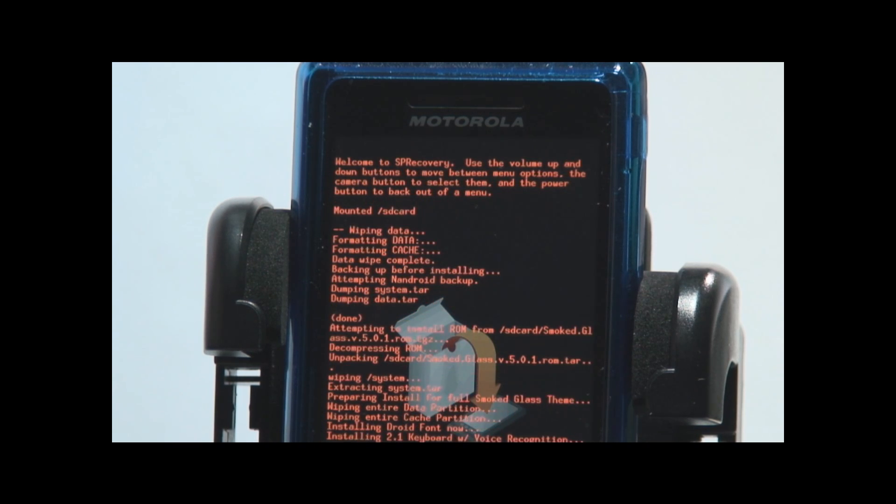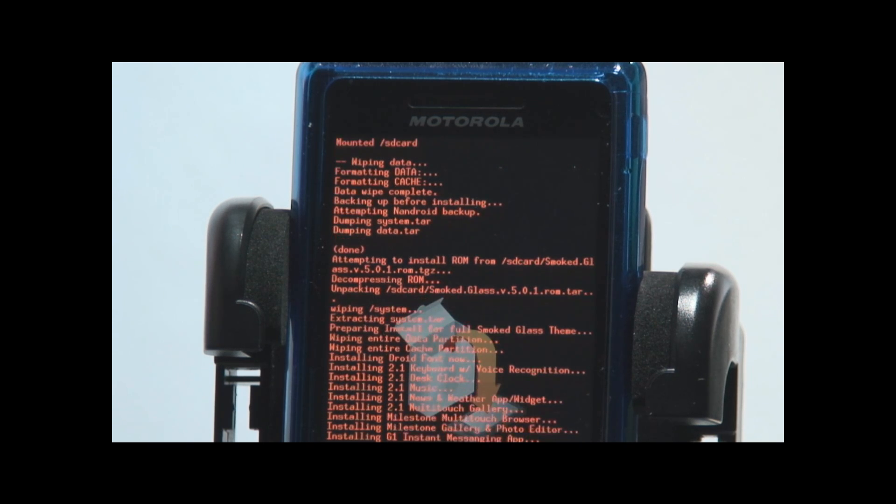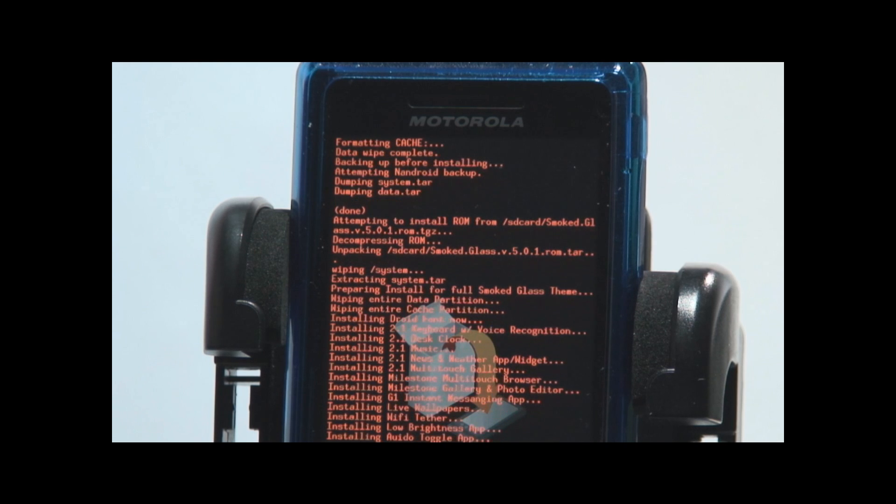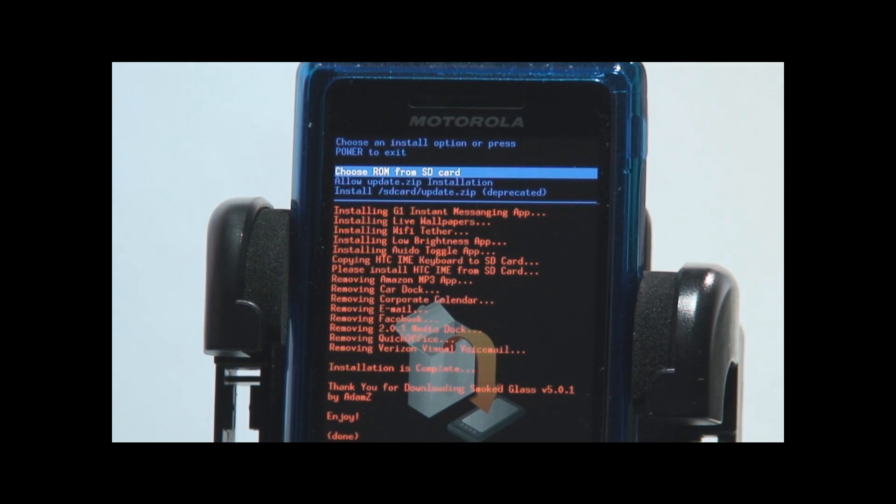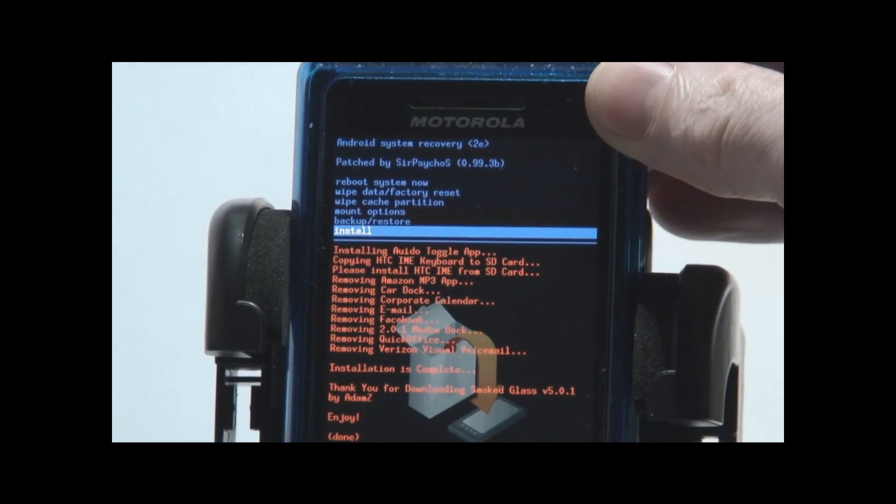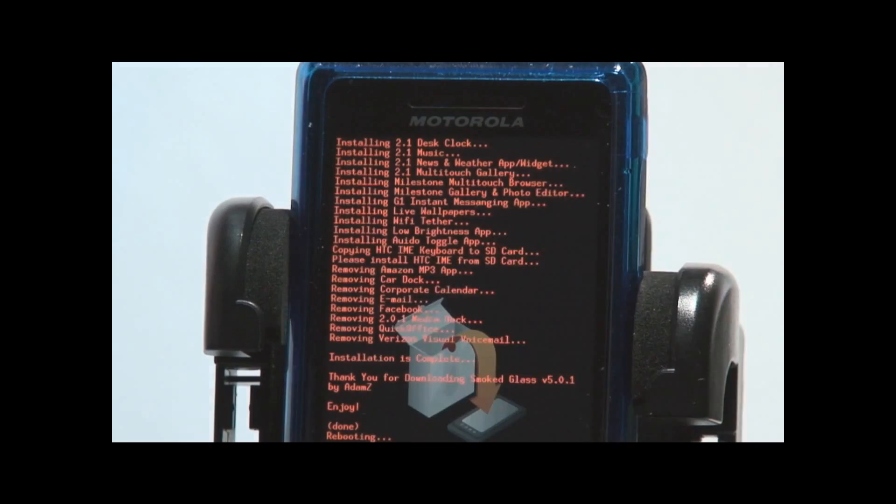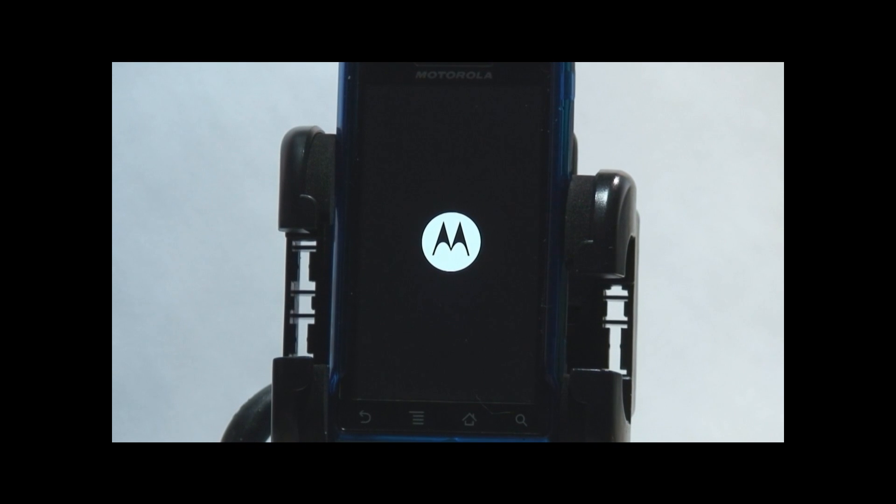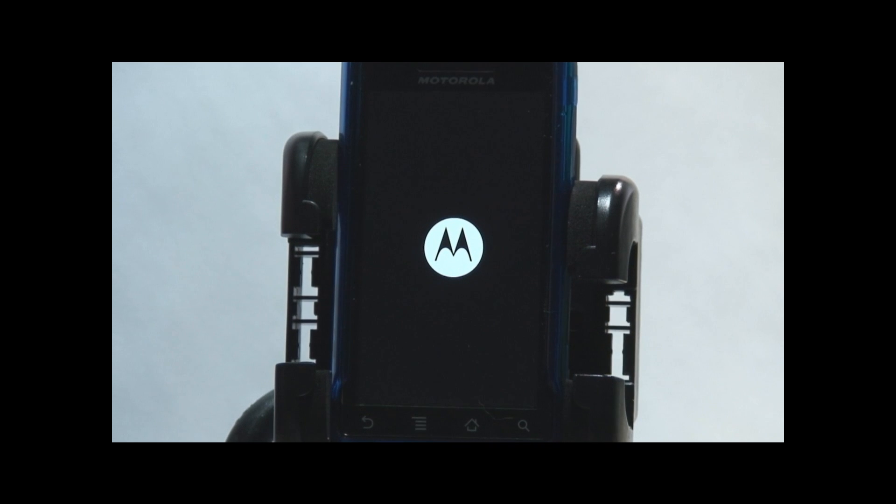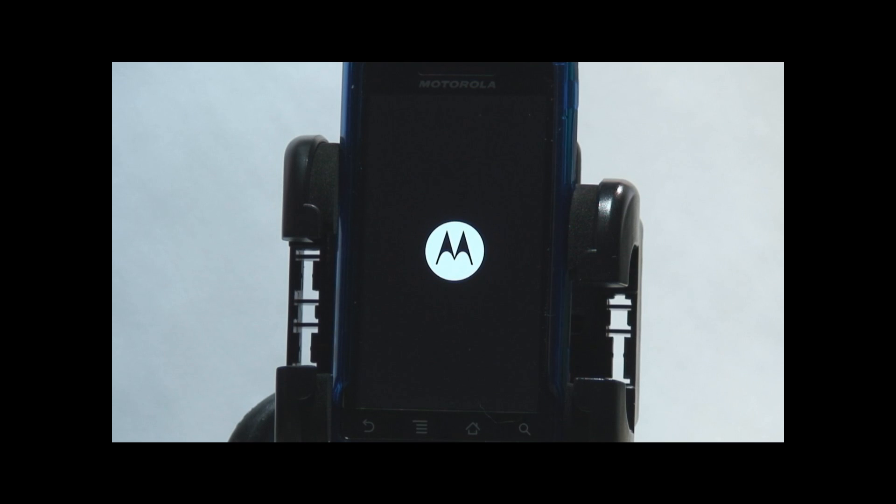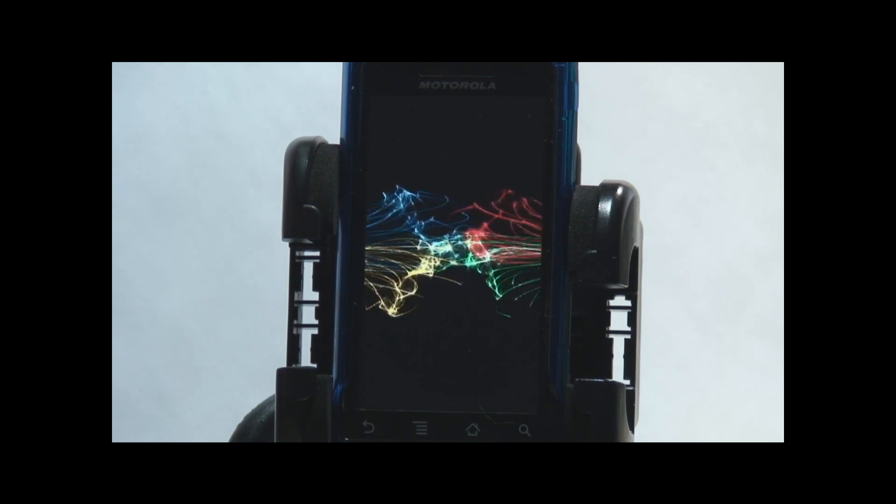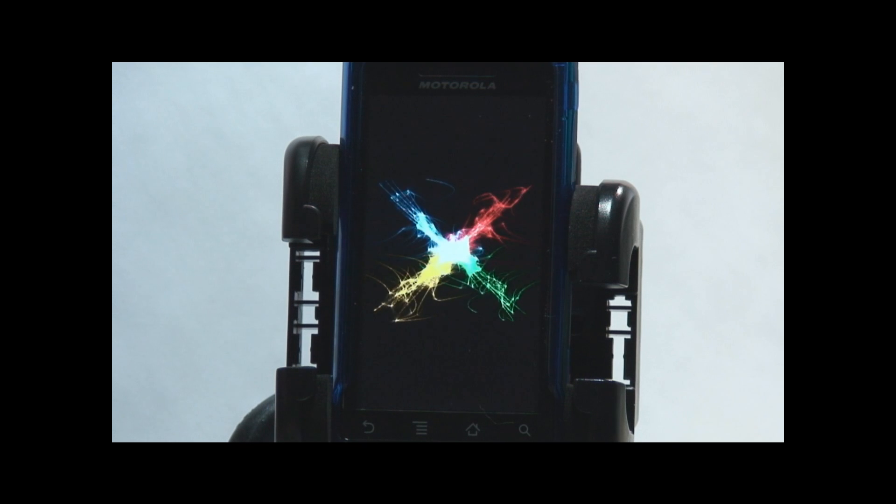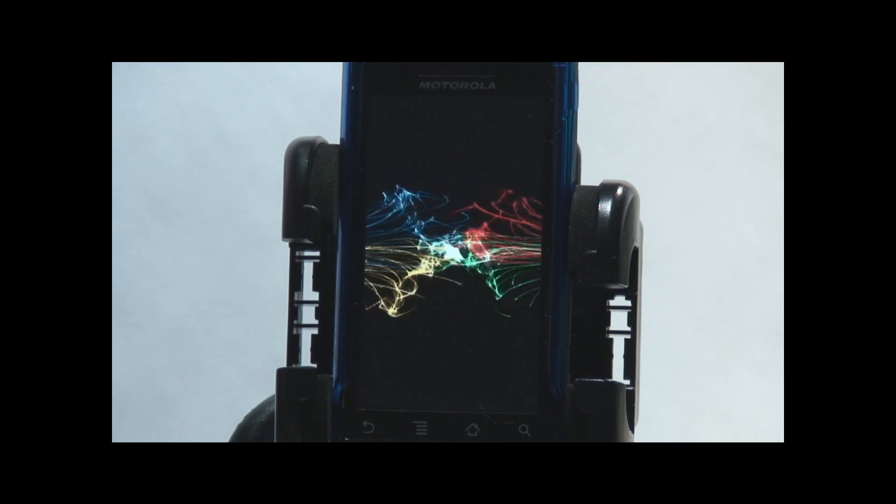Wiping data, wiping entire cache. Looks like it's installing all the specific applications that I've selected, removing some others. And I'm back to the install screen. So now I'm just going to back up and reboot.